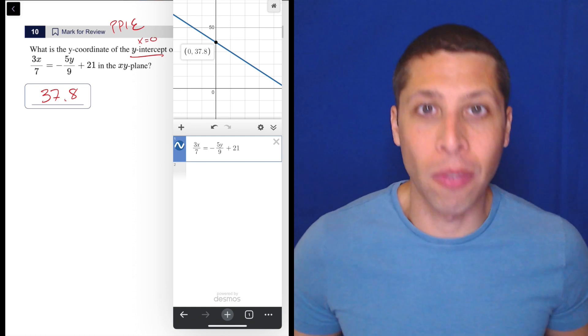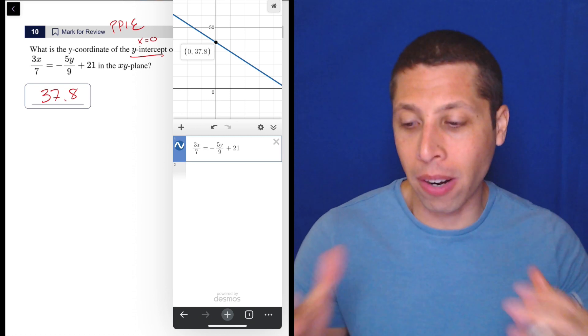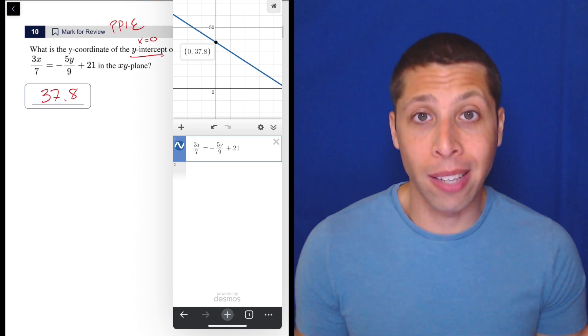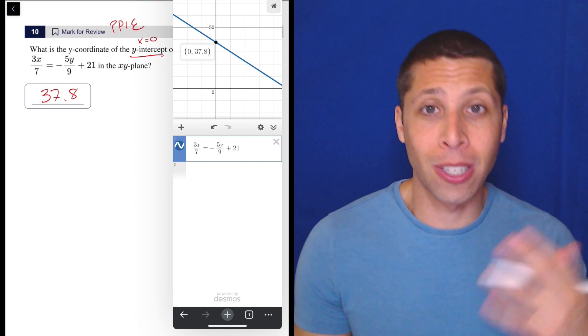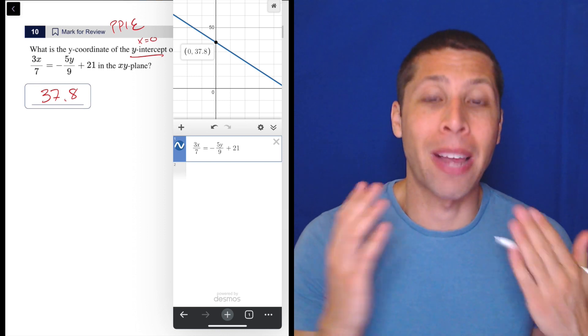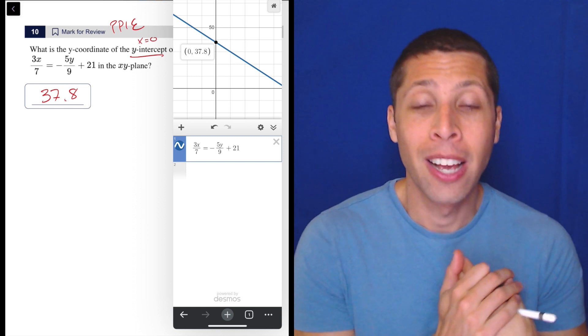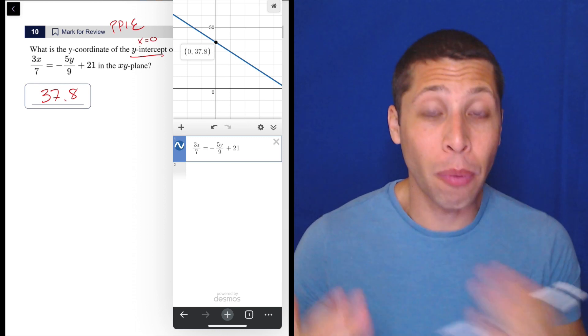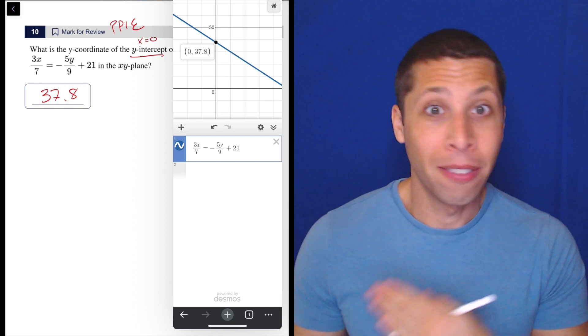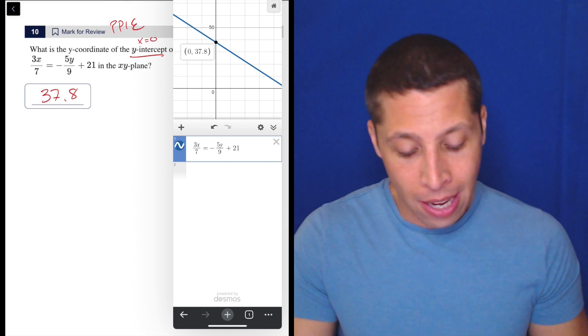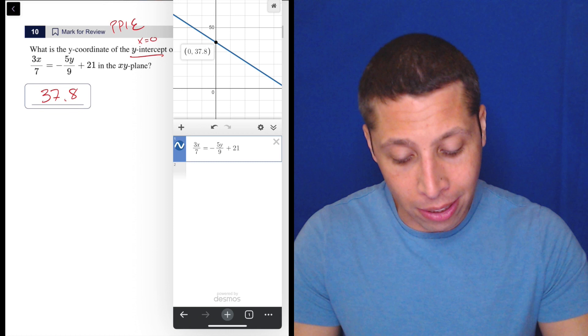It's also going to give us any points of intersection if there are any. For quadratics it gives us the x-intercepts, the y-intercept, and the vertex. So we get all the stuff we would want very easily without any calculating.